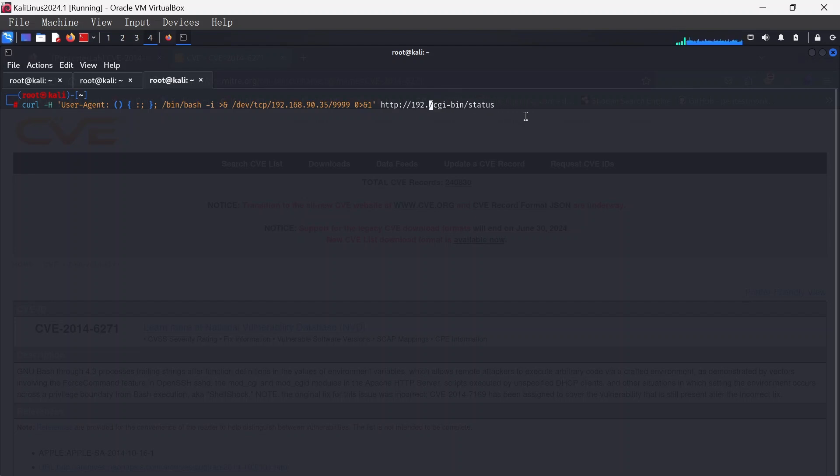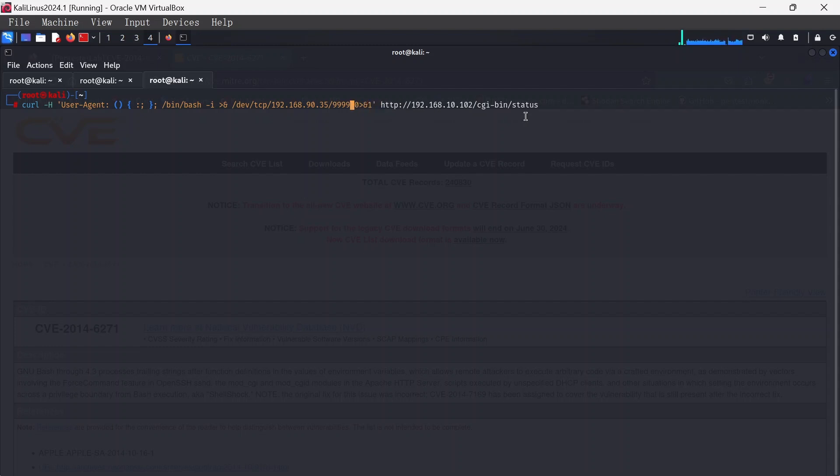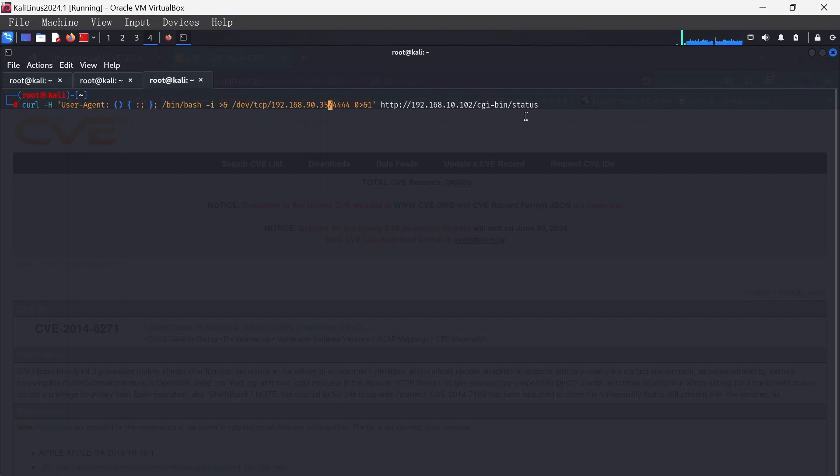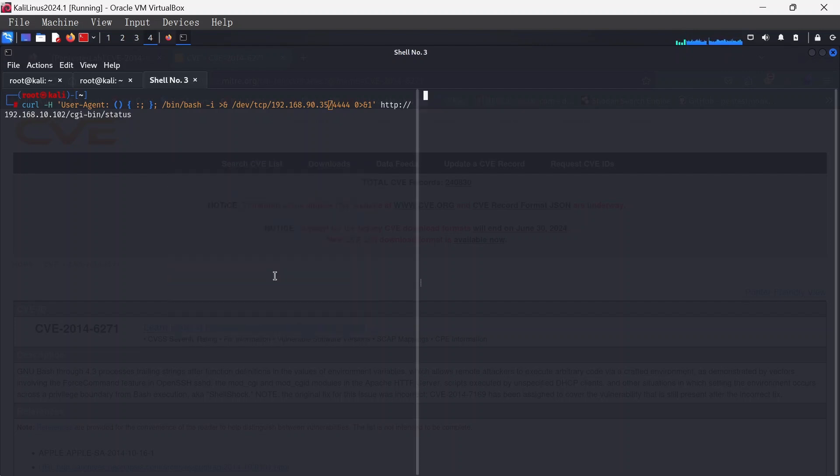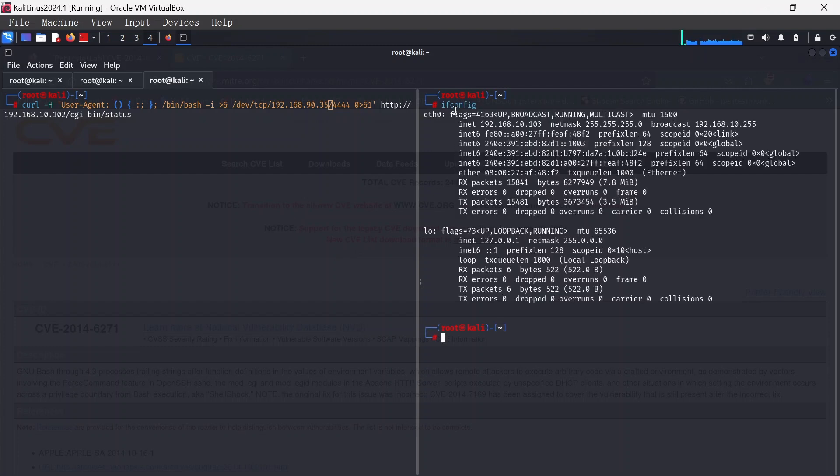Now we want to get a reverse shell. Basically, you can change this to any port you want, so we can change it to 4444. Let me quickly ifconfig and I have my IP as 192.168.10.103.